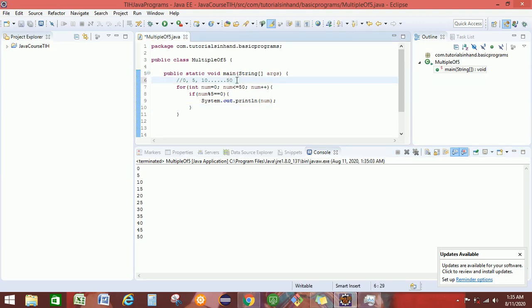Now, your task would be to print the value which is multiple of 5 between 100 to 200. This is your task. Try to print the values that are multiple of 5 within the range of 100 to 200 using the same logic.